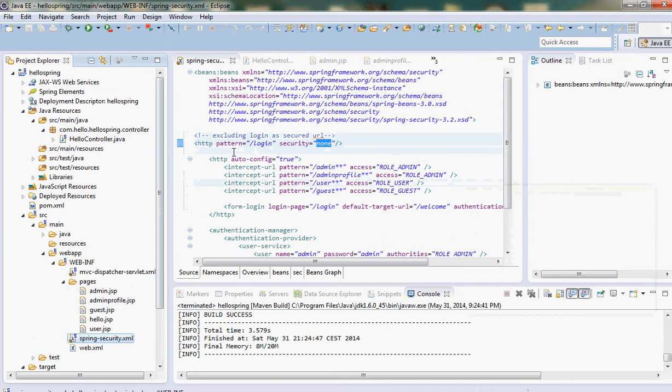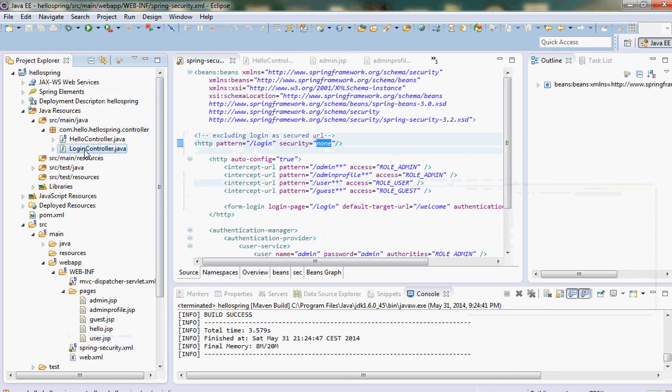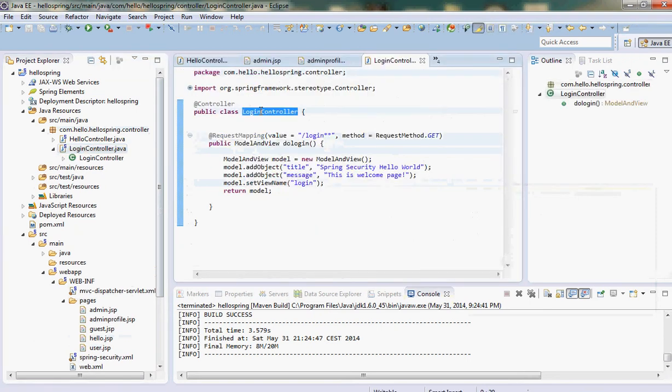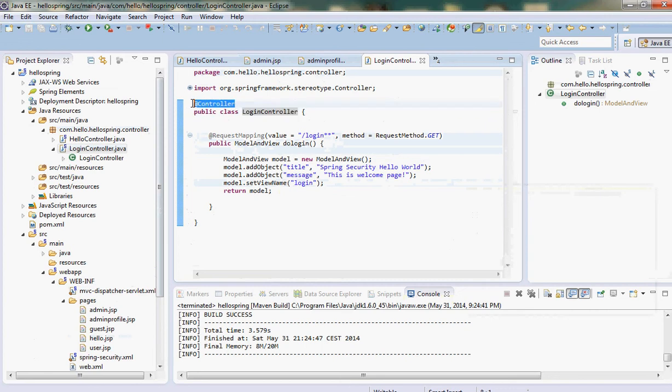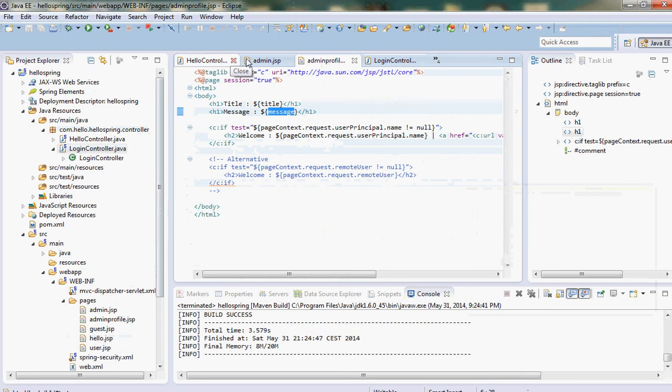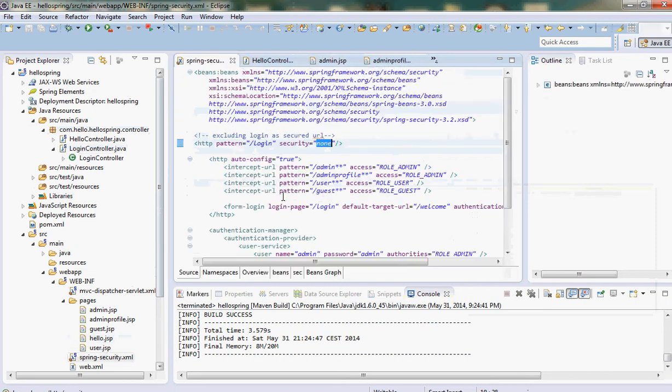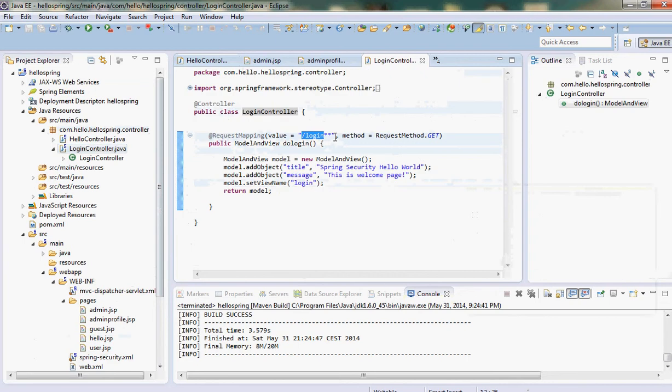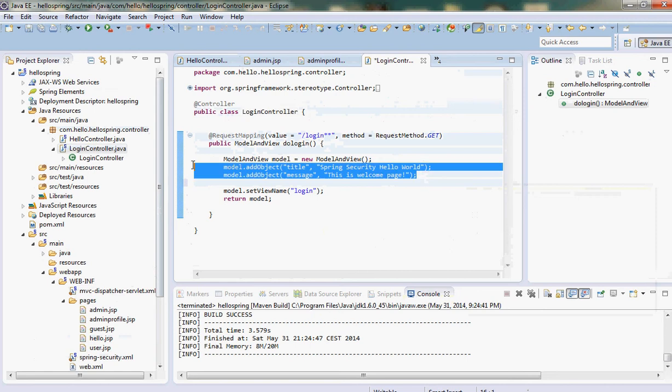Now we have to define our custom login.jsp page. First we have to define the custom controller called the login controller, which I will show you. So this is my login controller. It's just a class where you put the @Controller annotation and you map it to /login because we have this /login as the URL pattern.